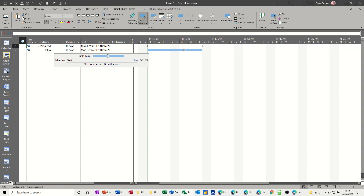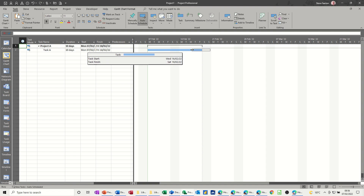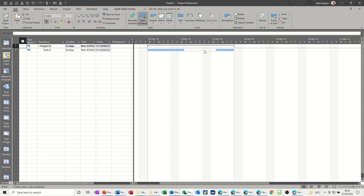So if I wanted to split this from Tuesday the 15th — I'm clicking my mouse and holding it and pushing it. Now you get two dates in this little help: Wednesday the 16th, Thursday the 17th. So if I drop that on Tuesday the 22nd, it's going to end on the 25th. If I let go there, you can see that break. That is a split task.